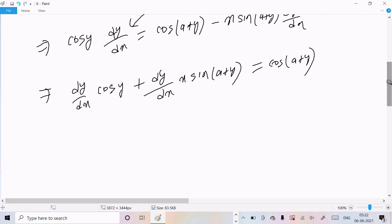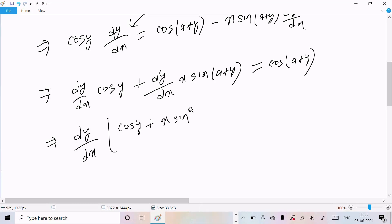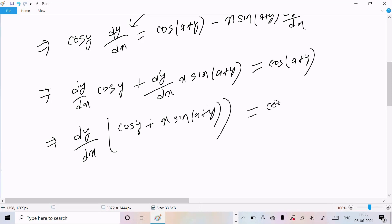Taking dy/dx common: dy/dx times [cos(y) plus x·sin(a+y)] equals cos(a+y).